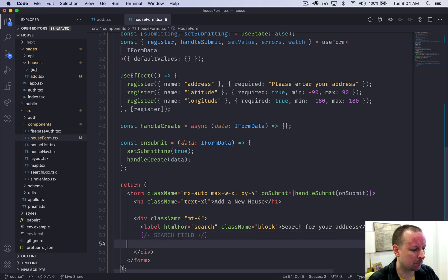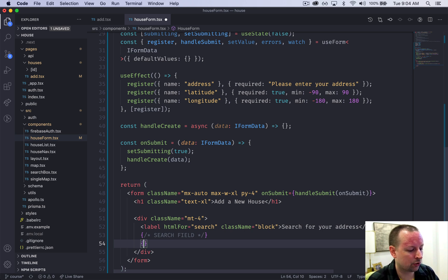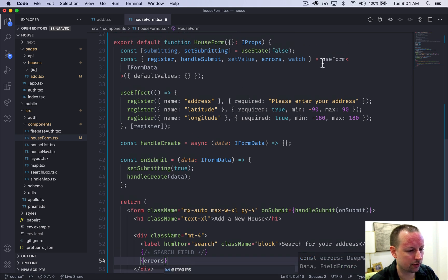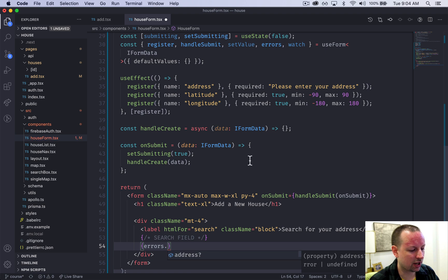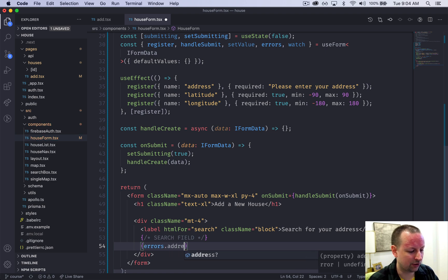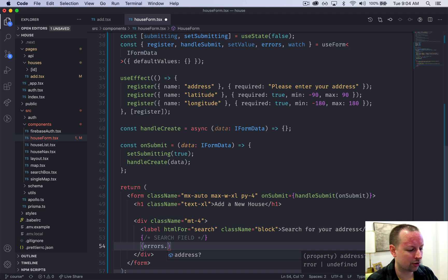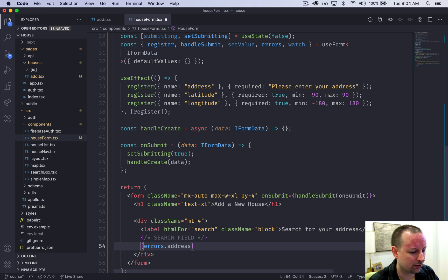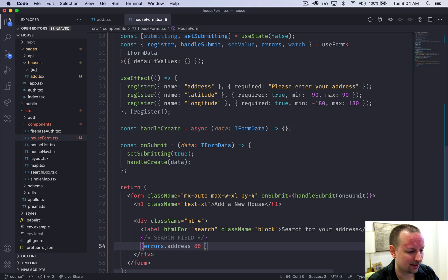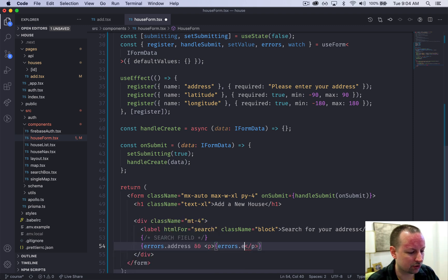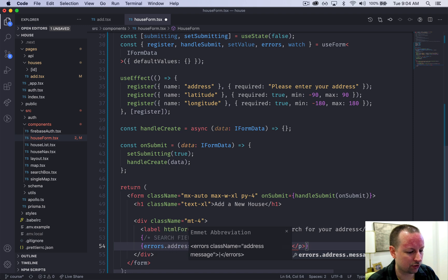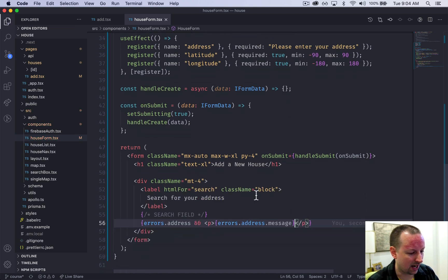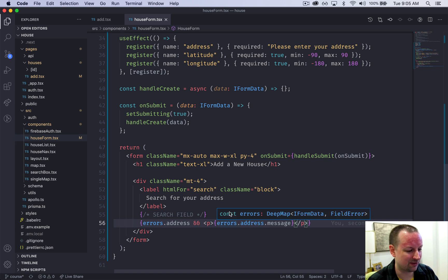Below this search field is where we're going to show any errors if there's any. The way you show errors is we're going to check the errors object returned from useForm hook and we're going to check if there's an error on this field. See that because we've used TypeScript it's even telling us what possible errors there's going to be. So if there's an error on address we're just going to use a shortcut operator to say and then display this p. We're going to say errors.address.message to display the message of the address error if it exists.